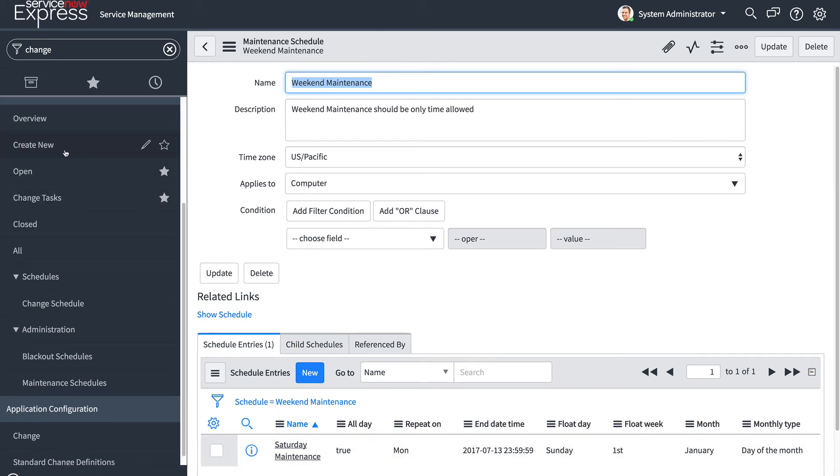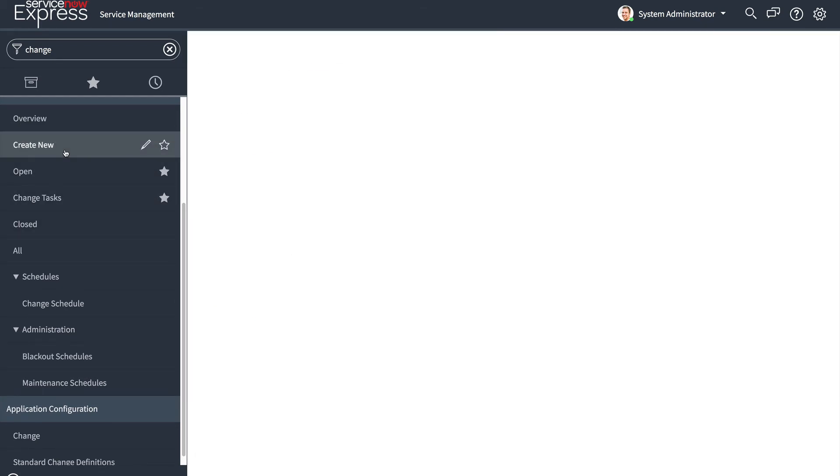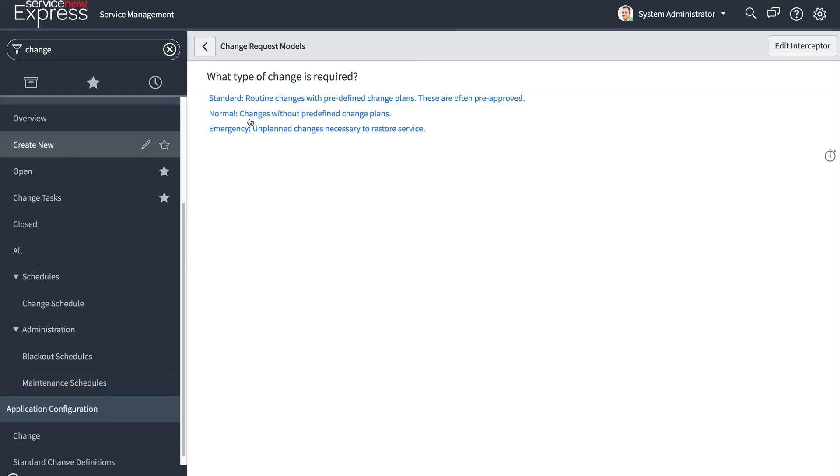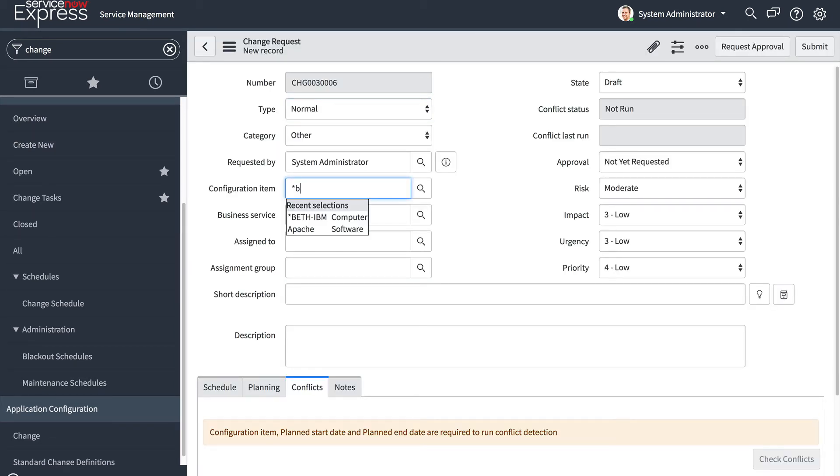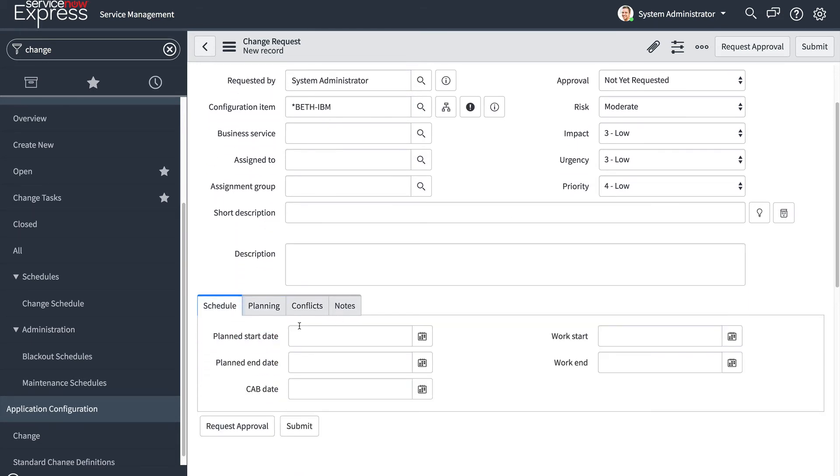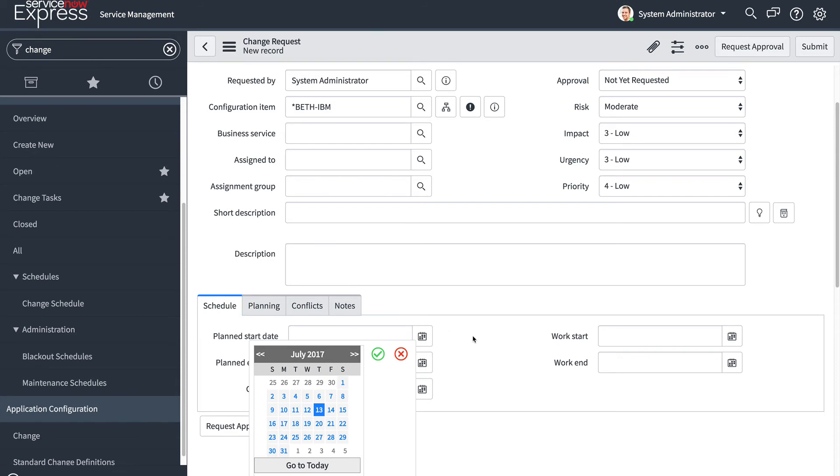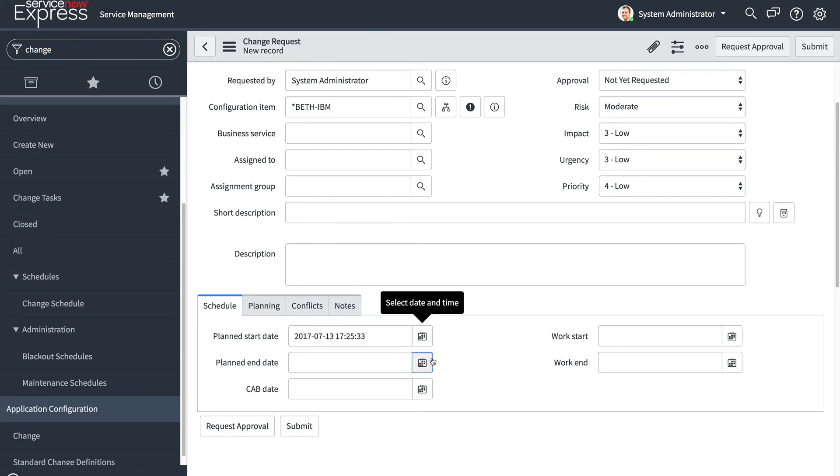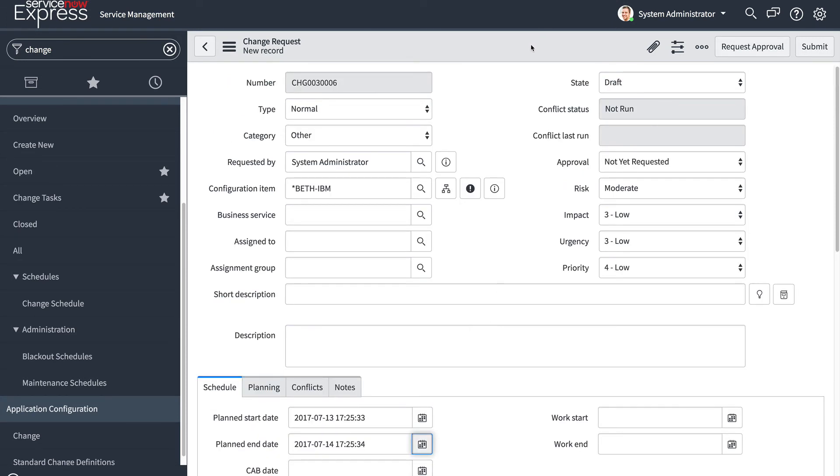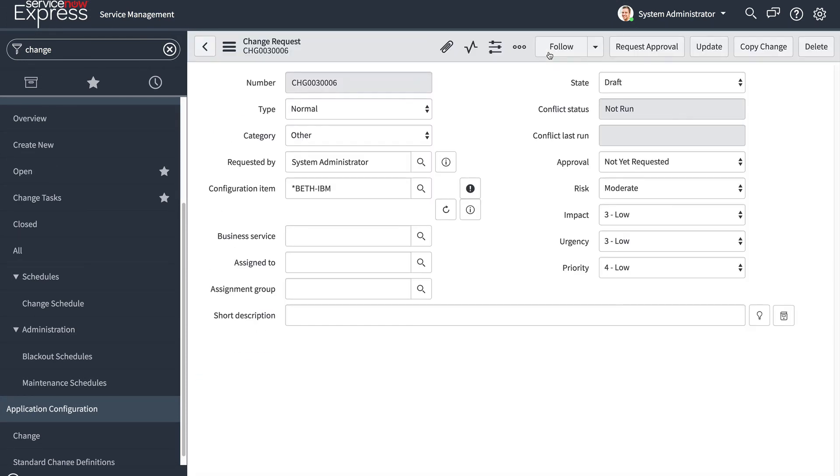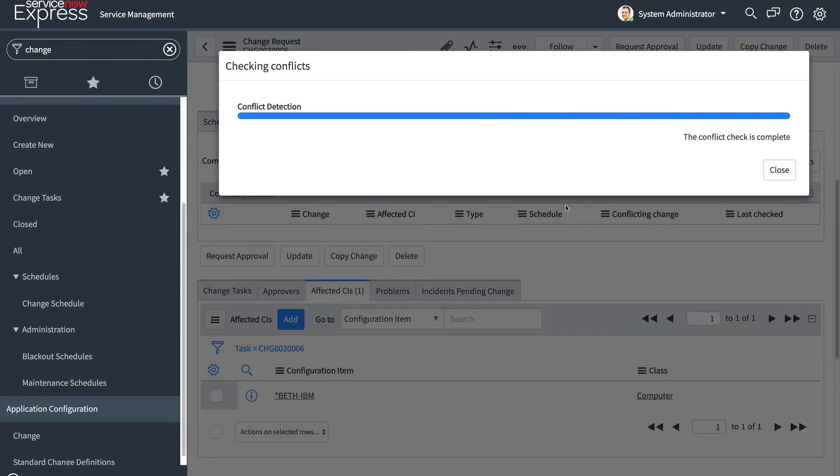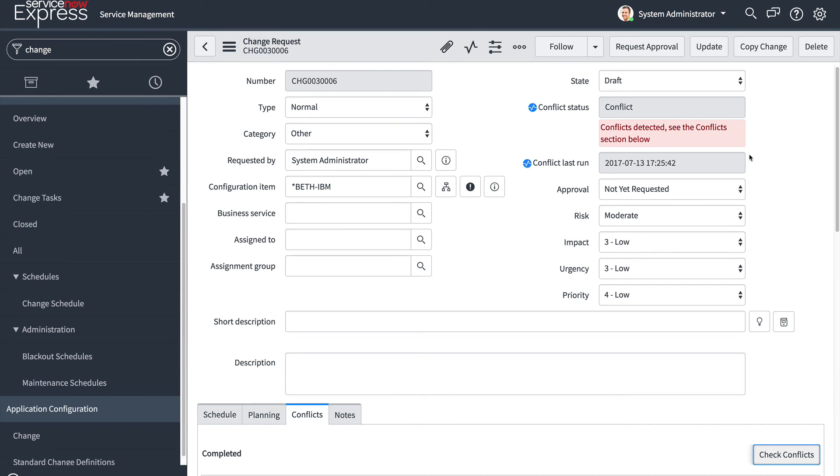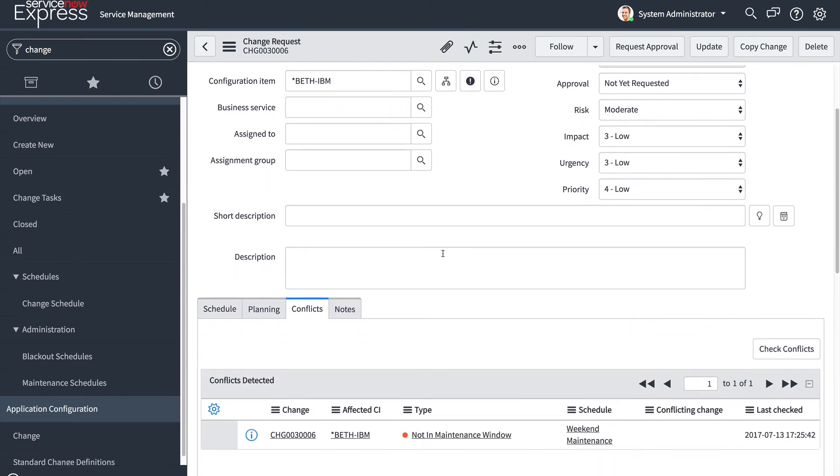So if I now go and I press create new, I make a normal change, and I'm going to do it on a computer such as Beth's IBM. And let's go ahead and set any start and date that does not occur on a weekend here. And we go ahead and save this, check for the conflicts. And you'll notice once again, there is a conflict, but this time it's because this computer plan change is not in the maintenance window because I define my maintenance windows to only be that Saturday, Sunday combination.